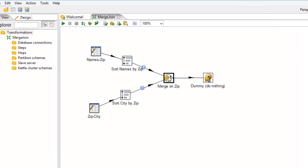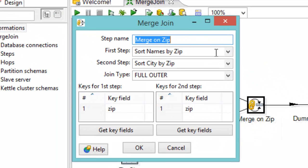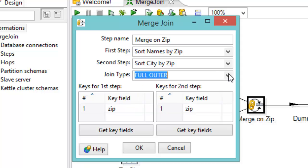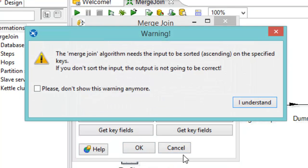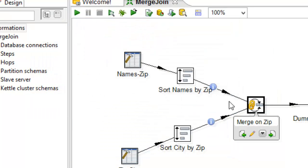Now, here's the actual step itself, the merge join step. And it deals with first step and second step. And we also have the join type here. And let's start out with inner. And you'll notice when we go up and say OK, we get a warning that says that we have to sort the data. So click understand.